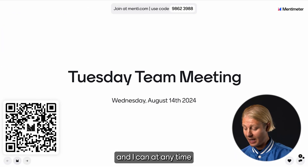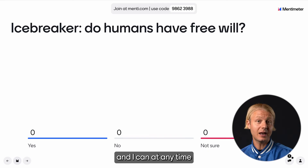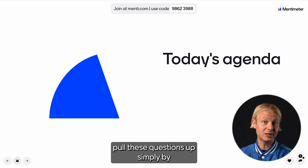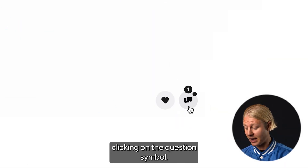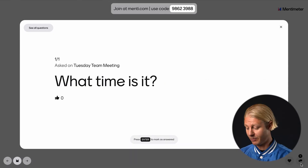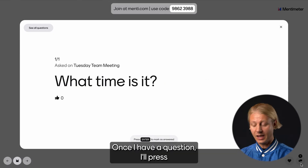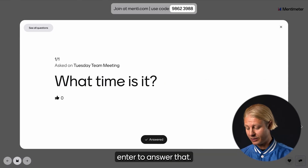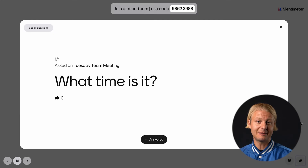I can at any time pull these questions up simply by clicking on the question symbol. Once I have a question, I'll press enter to answer that.